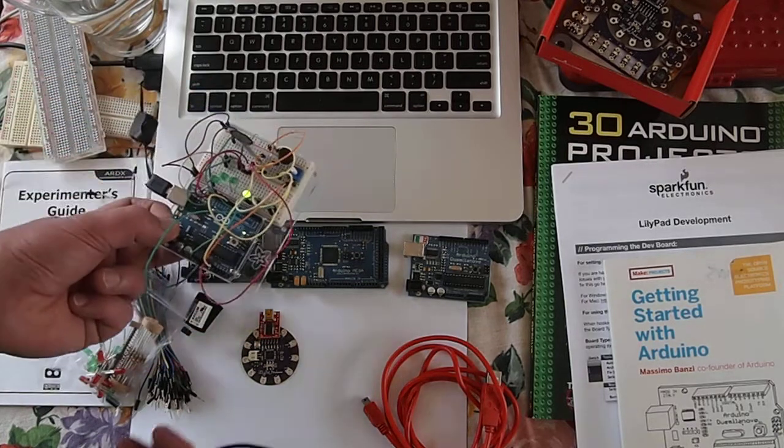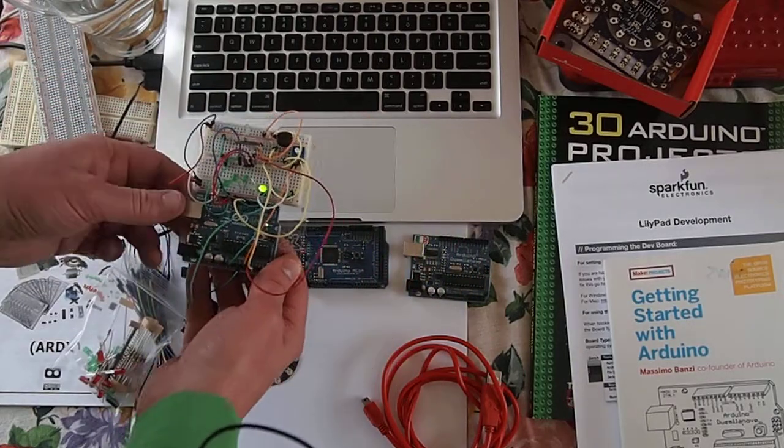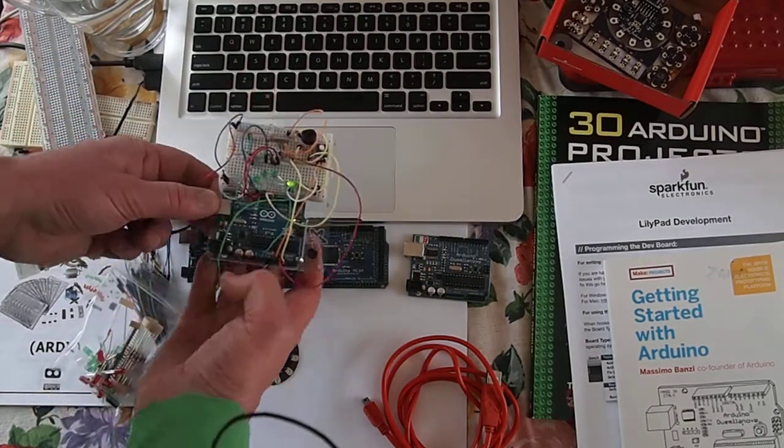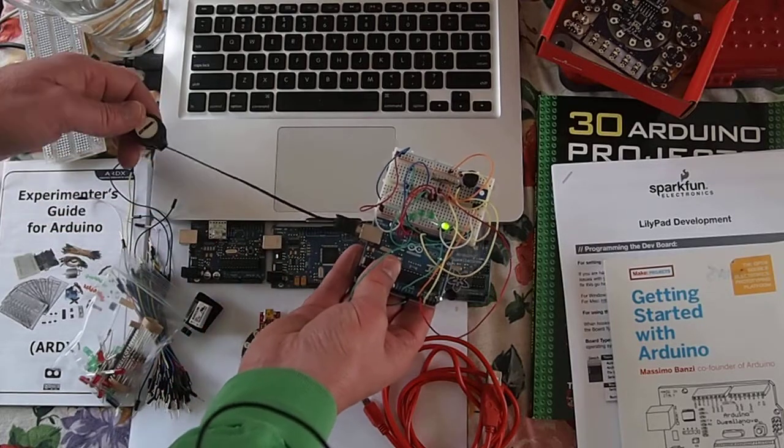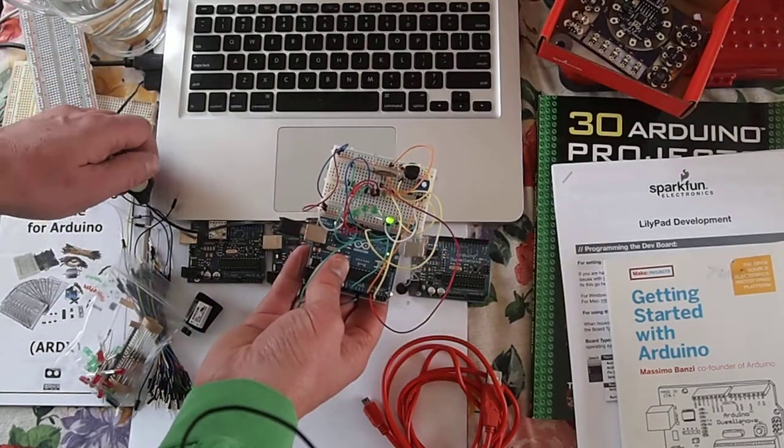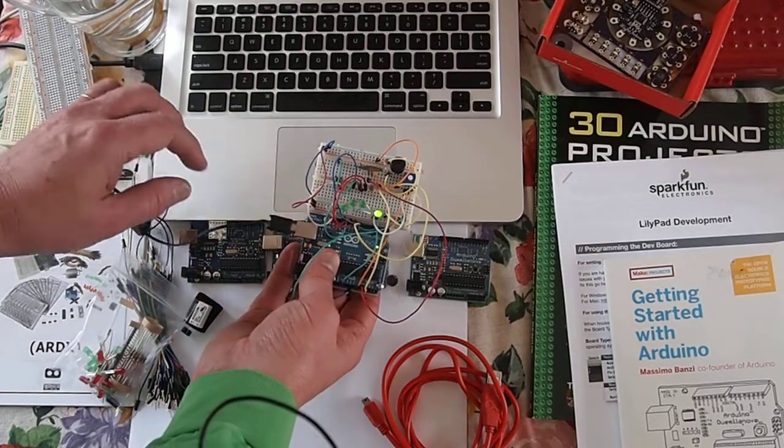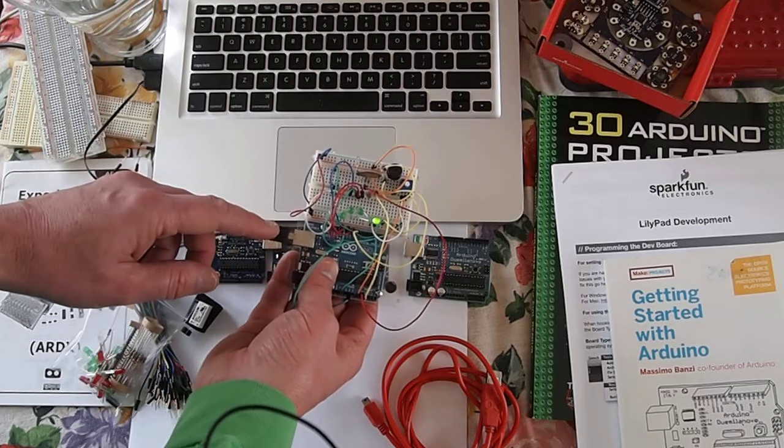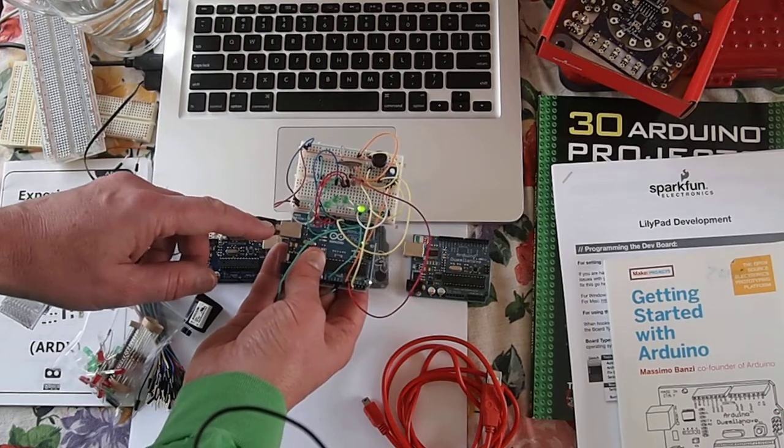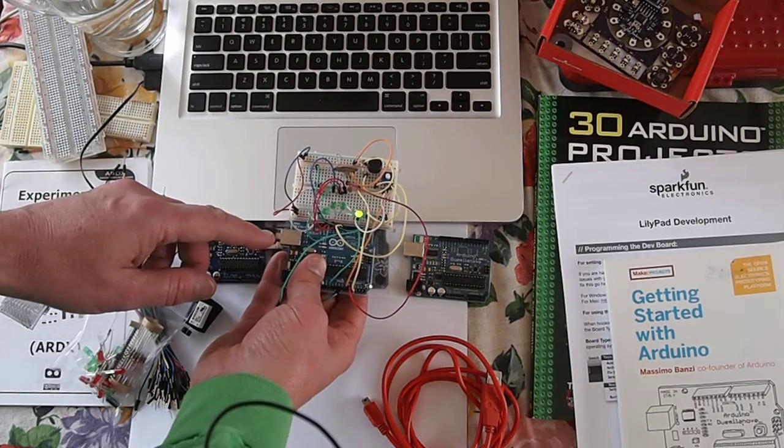This is called an Uno and it's plugged into the computer where it gets information through the USB port and also power through the USB port.